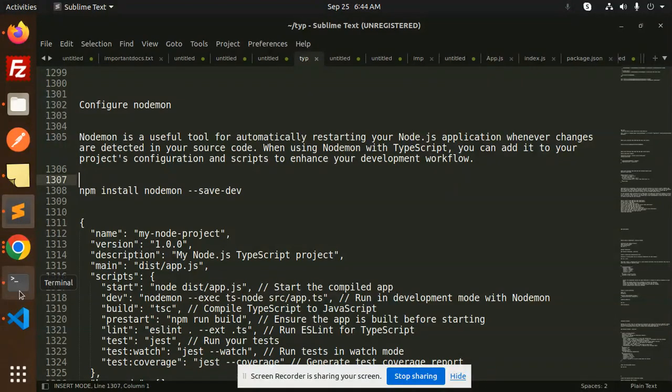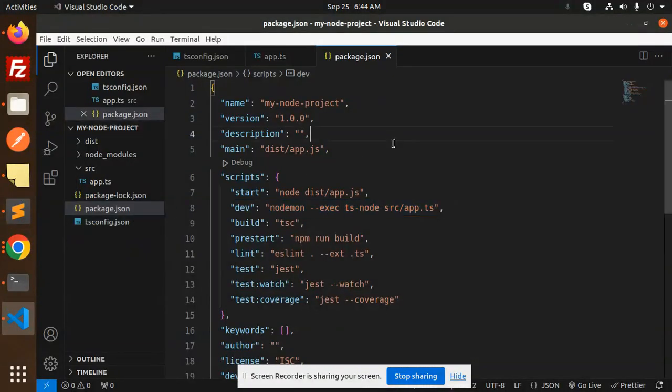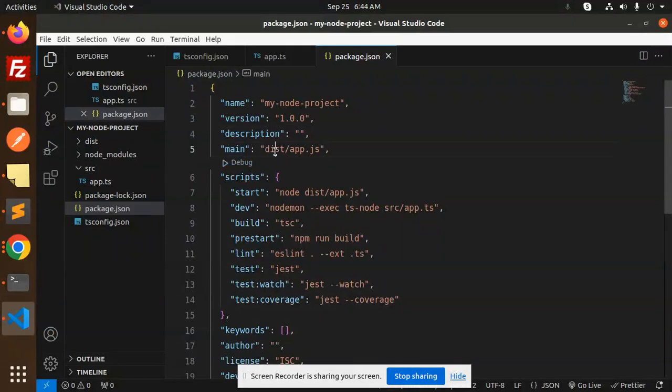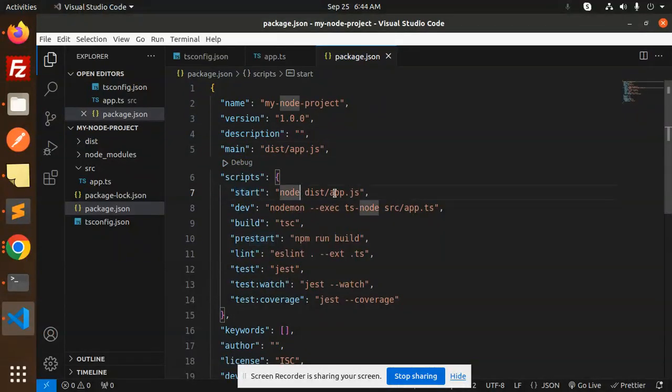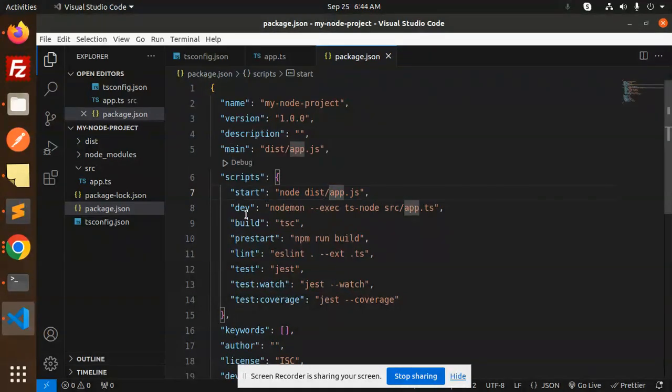What we have to do is go to your package.json file. Here we have a main, that is the app.js file. Start node this app.js file. If you run npm run start, it will run this one.